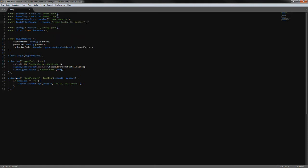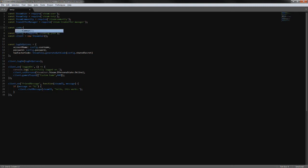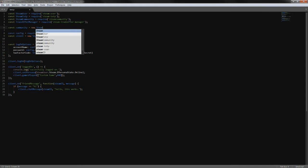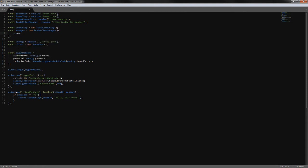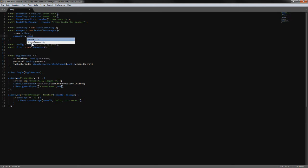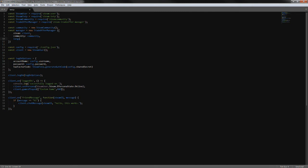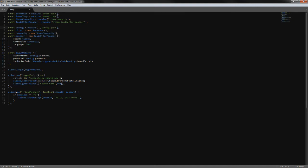The first module logs into the Steam community where our offers are stored, and the second one works with the offers. We want to call steam community as just a new SteamCommunity object, and the same for trade offer manager - a new TradeOfferManager - but with different values: steam, which defines the steam client we have defined as client, and community, and the language - I have English so it's just 'en'.